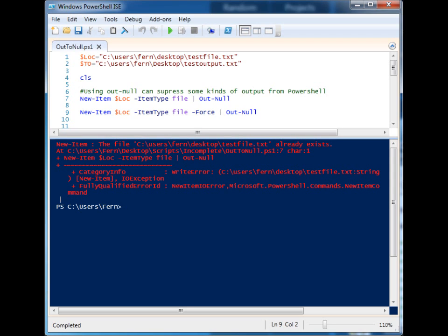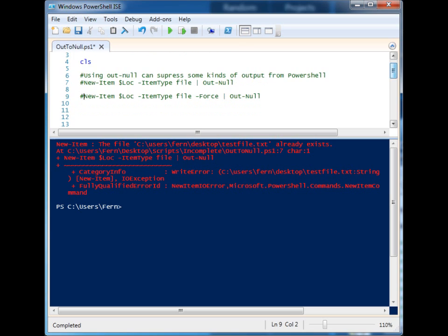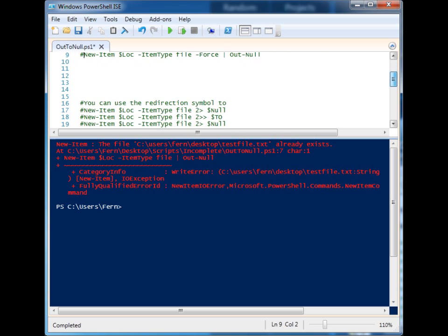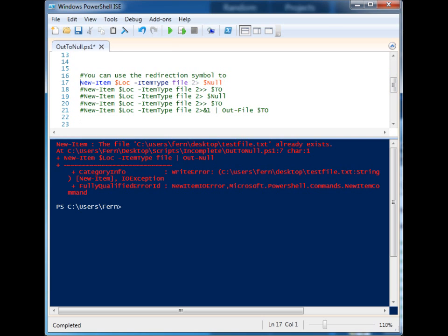What we can do is use another construct in PowerShell called the redirect operator, and it functions similar to this pipeline that we use. Let's come down here, you'll see we just have a number of examples using the same commandlet creating an item at that location.